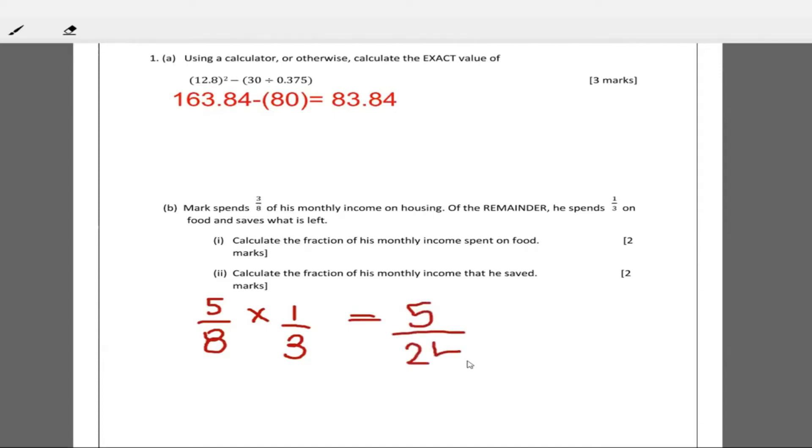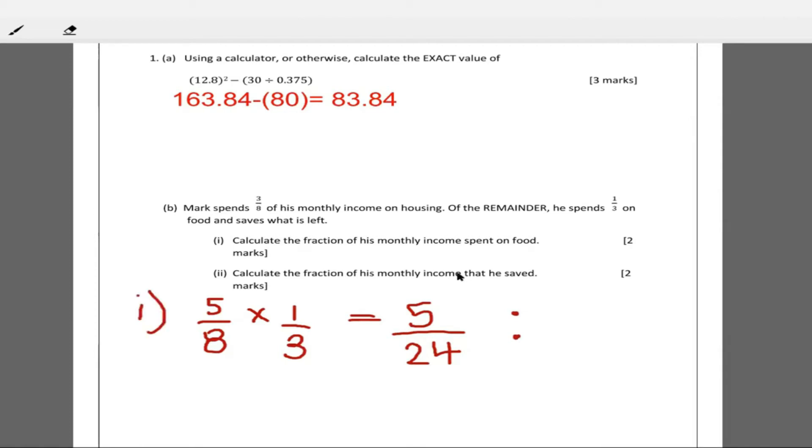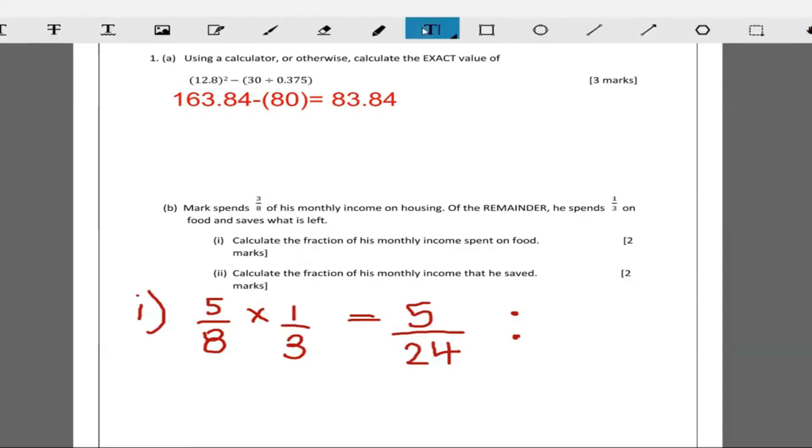When you multiply them across, five times one is five and eight times three is 24. So Mark spends five over 24 of his money on food. That's the fraction that he spends on food. That's part i. Then it says calculate the fraction of his monthly income that he saved. Now the money that he saved is going to be equal to one minus the amount that he spends on housing plus the money that he spends on food.